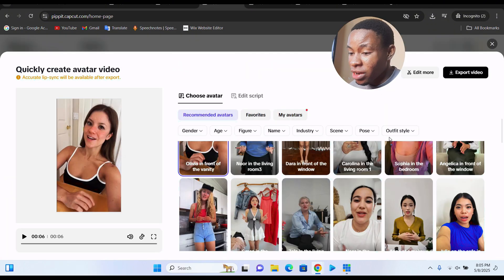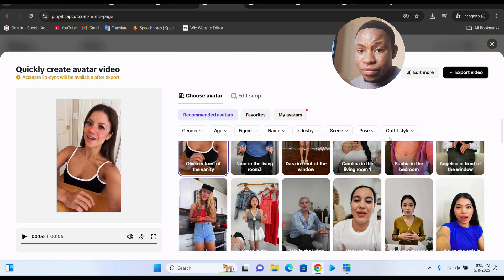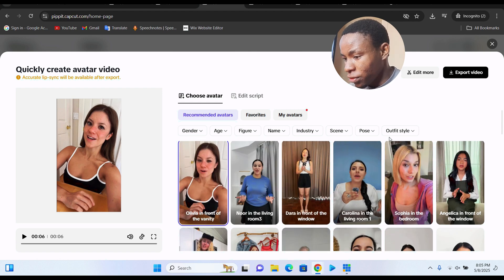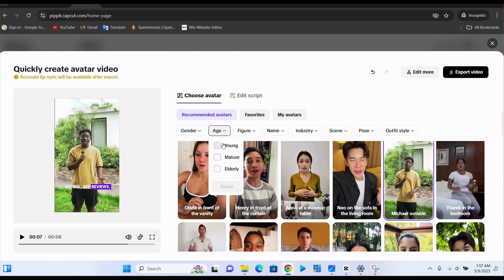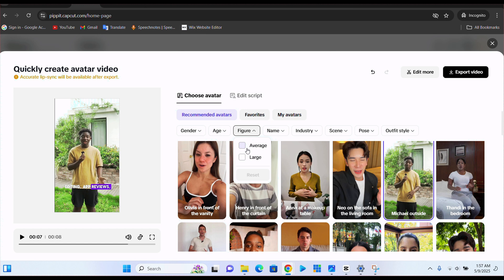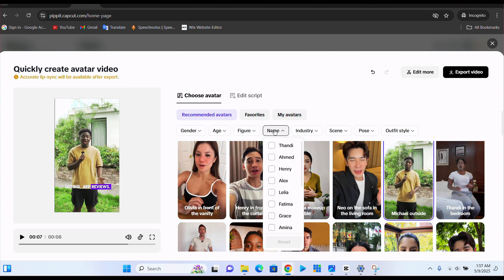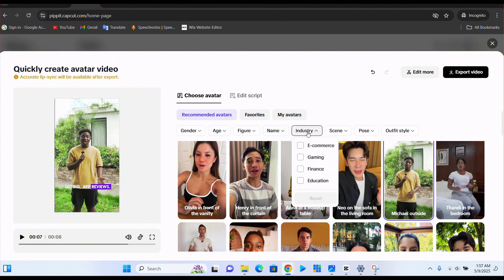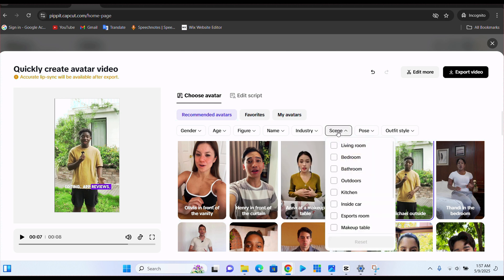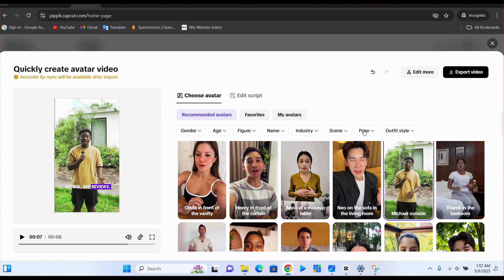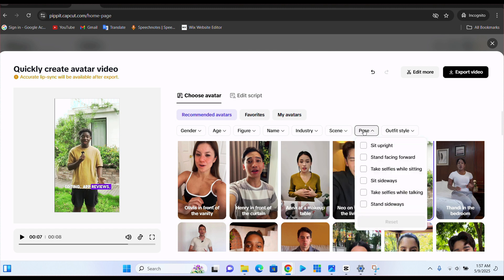Avatar has one of the realistic talking avatars that you can choose from. You go over here on the gender, you can either select male or female. And on the age here, you can select young, mature, or elderly. And then on the figure here, if you want an average person or a large person. And then on the name here, you can also select the name that you want. On the industry where you are making your video, if it's e-commerce, gaming, finance, or education. And also on the scenes here, you have the living room, bedroom, bathroom, outdoor, kitchen, inside cars. And then on the pose here, you want your avatar to sit upright or stand facing forward.